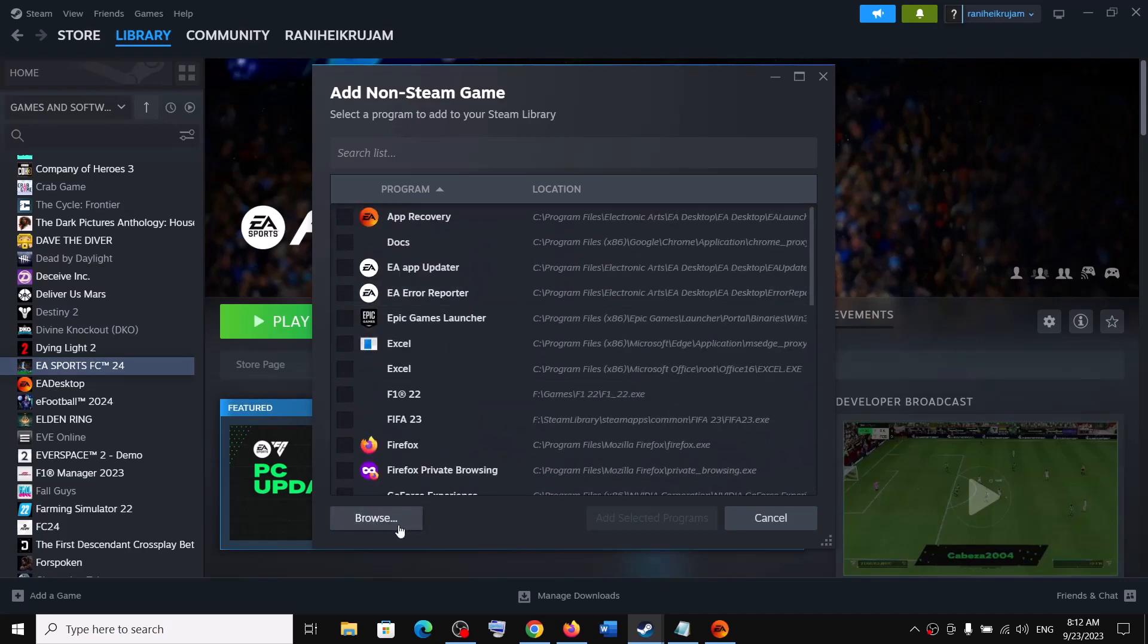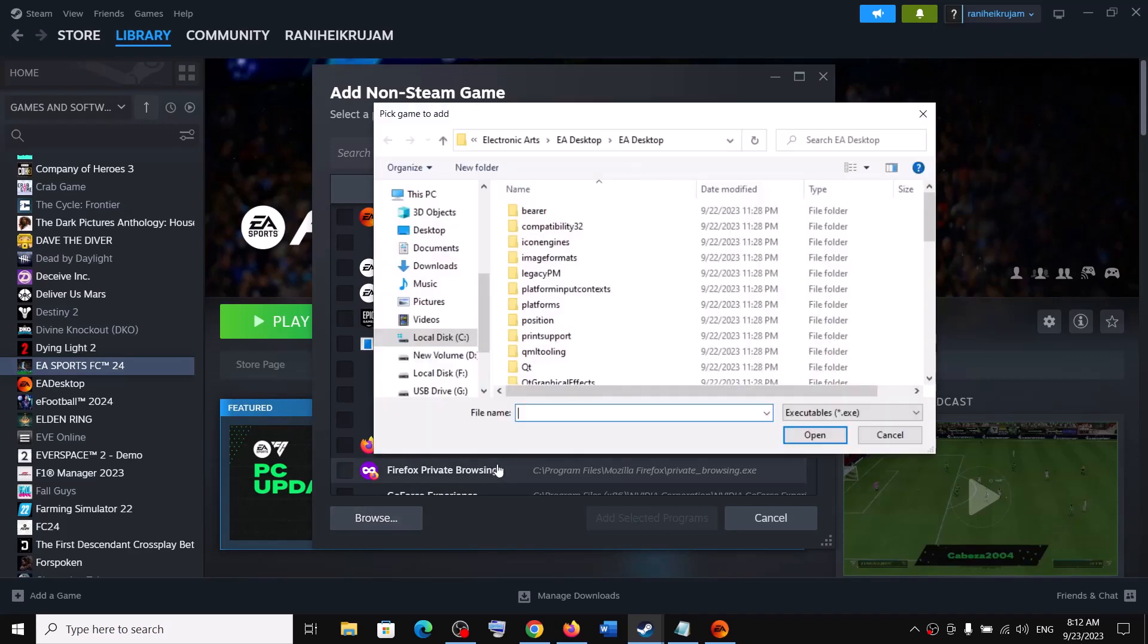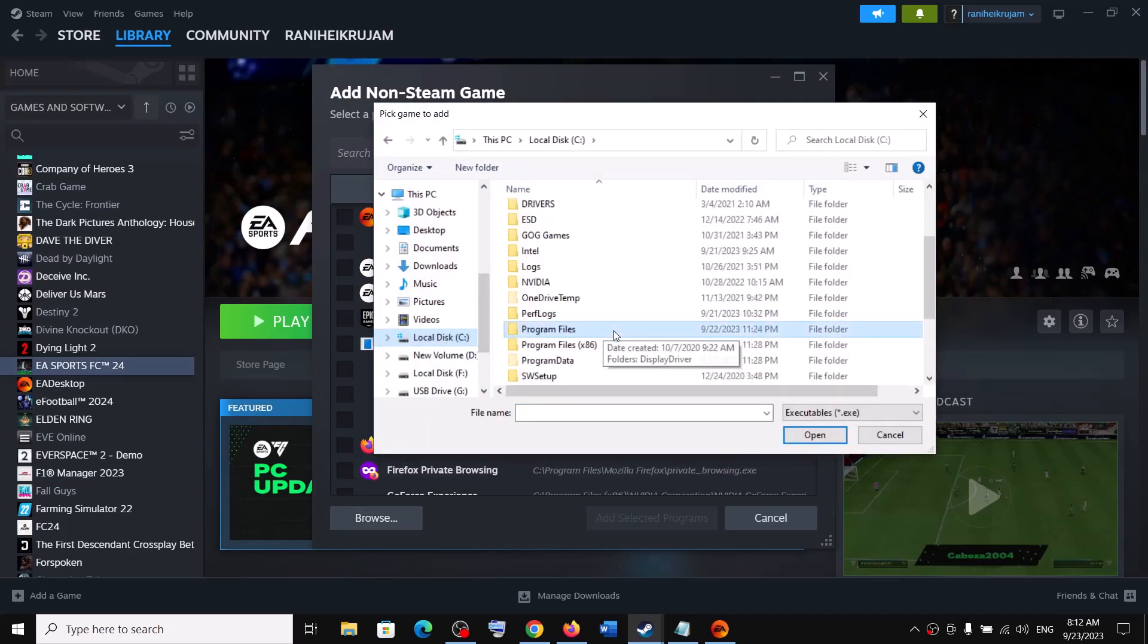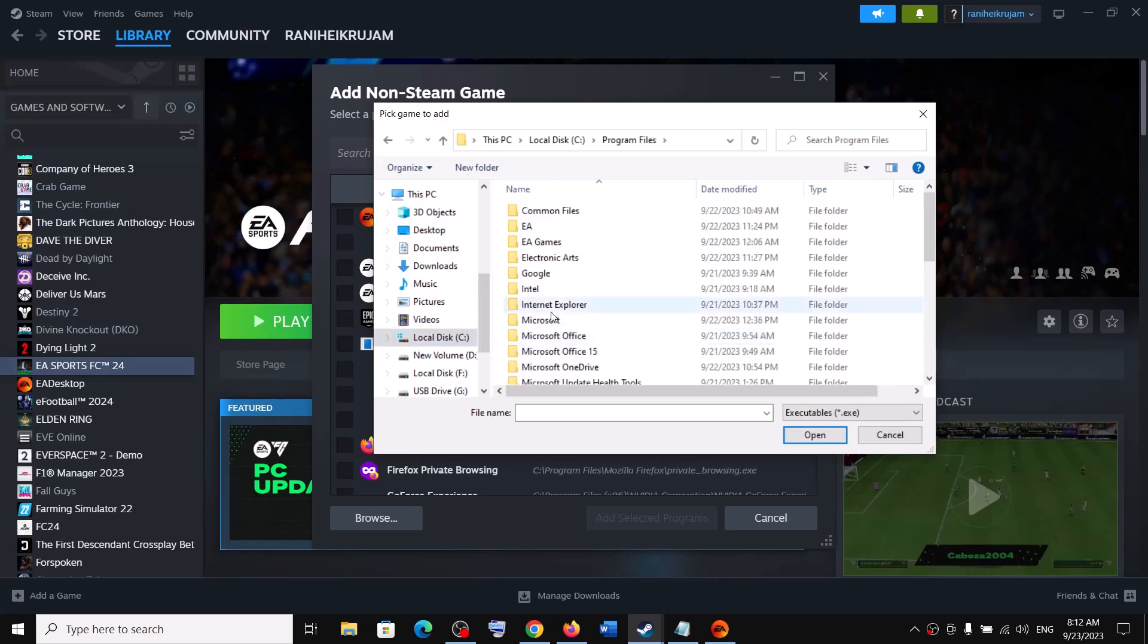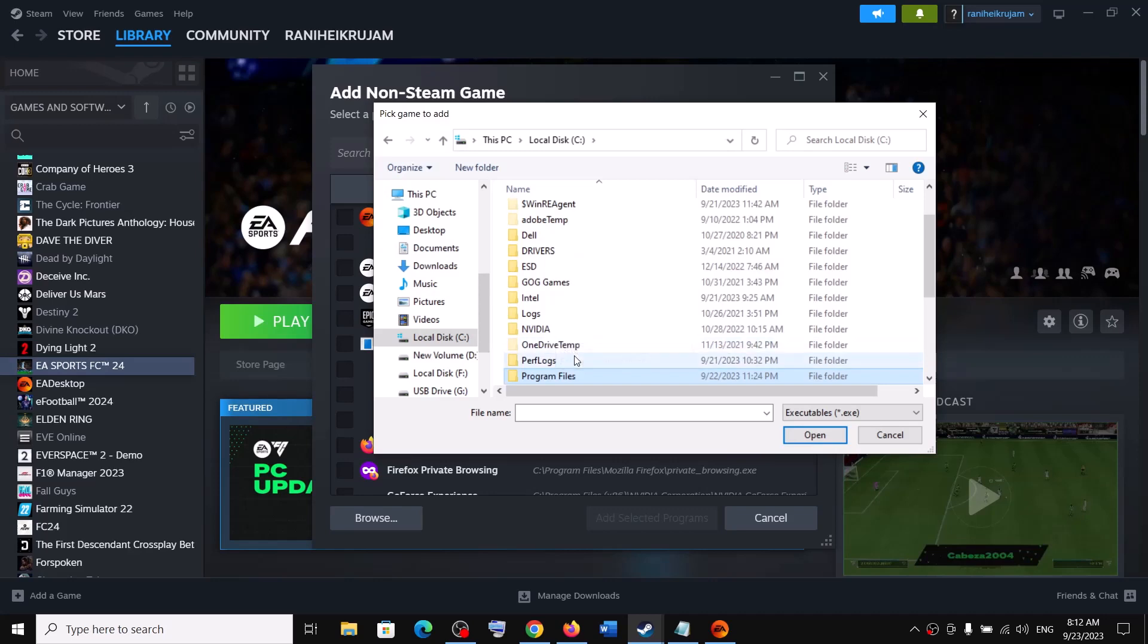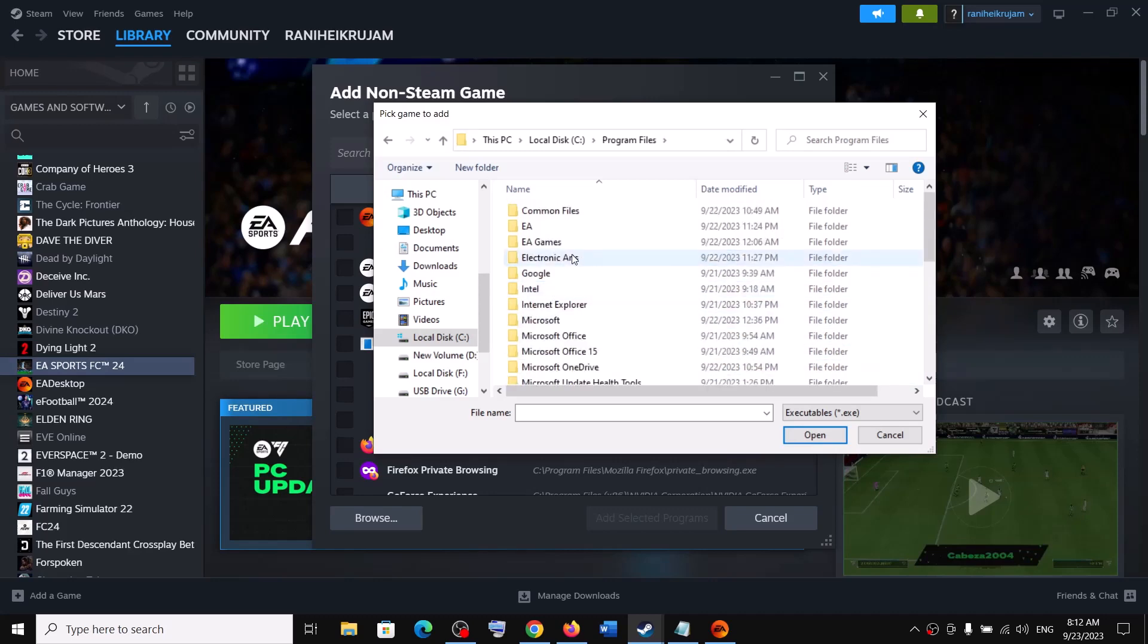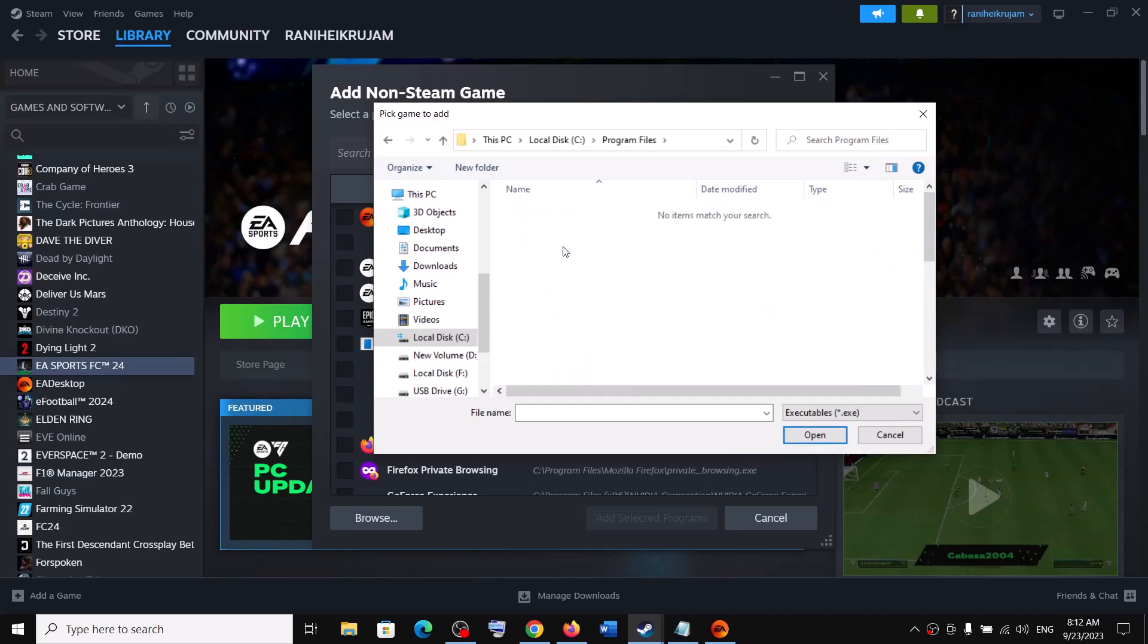So if the game is installed in C drive, you can open C drive and check. You can open Program Files. If you have installed the game from EA app, open Program Files and you will find EA games over here. You might see the game folder. Now in my case the game is installed in a different drive.